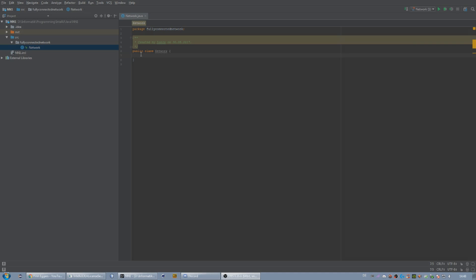Hey guys, it's Finn. This is the first video where I'm going to start coding the network. For the beginning I have to say that I assume you're familiar with Java and basic array operations, because I'm not going to explain that in detail.